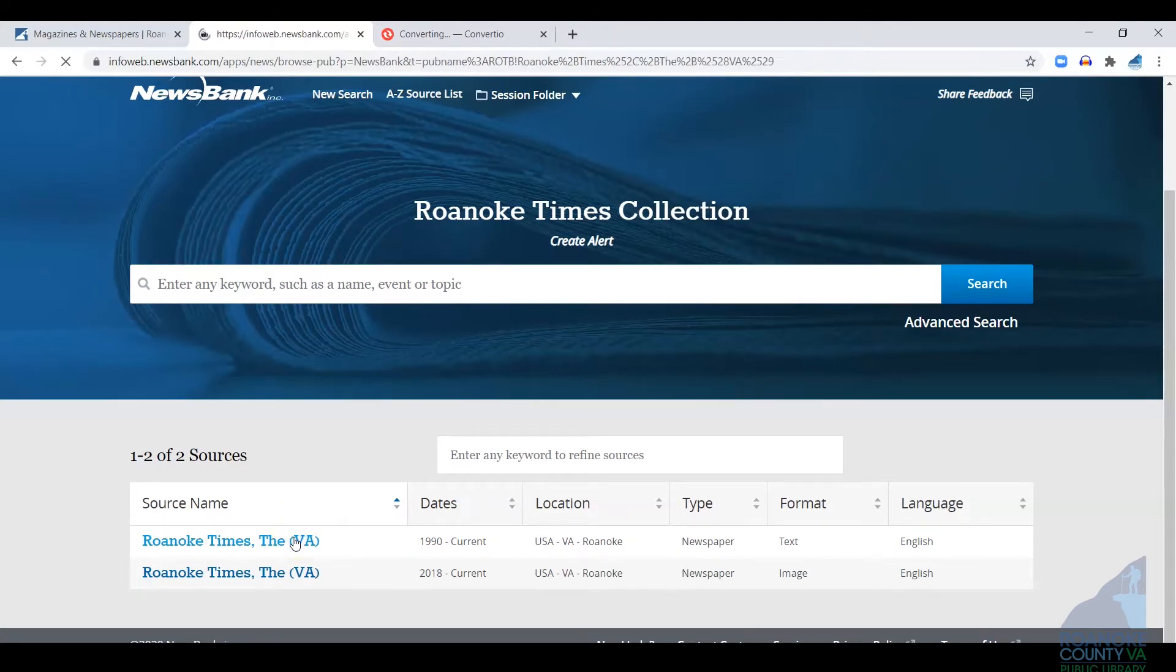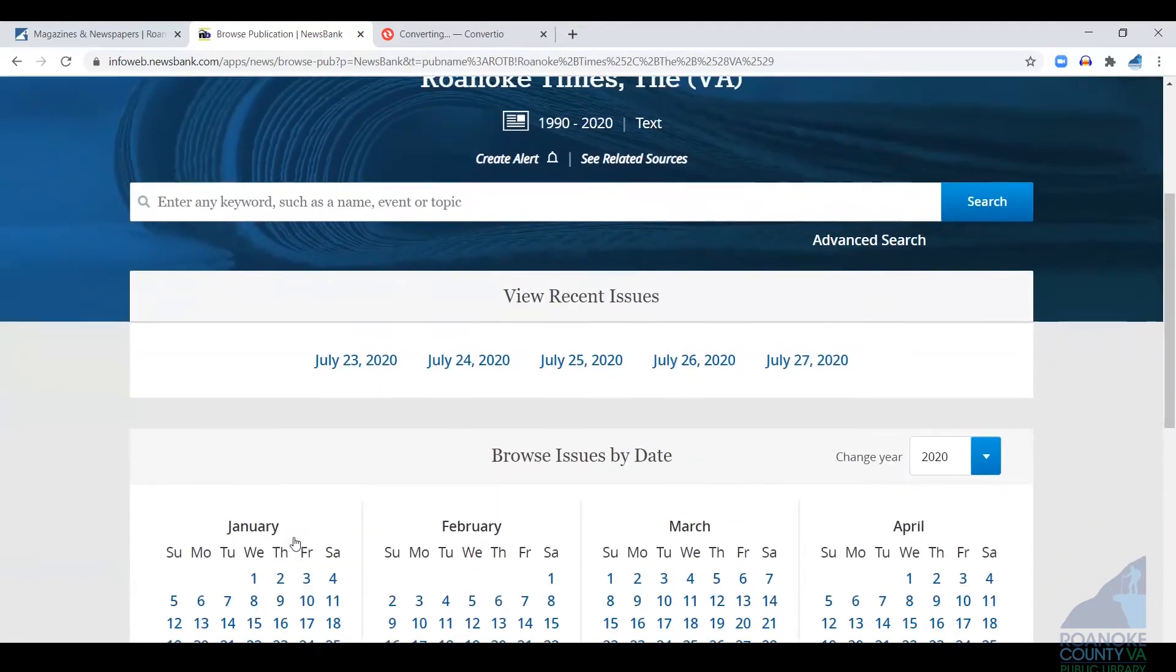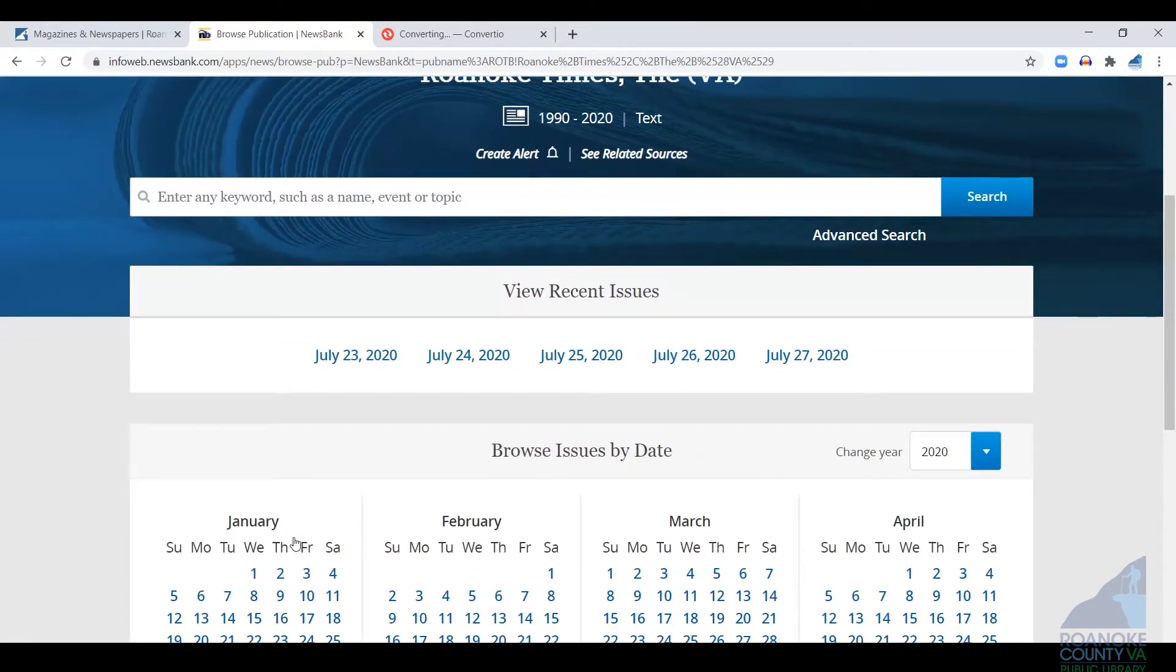Now, this version, like I said, is text only, so when you browse it, you're not going to see ads. You're not going to see anything but article content.